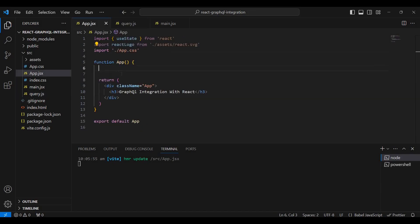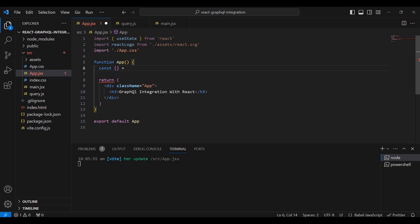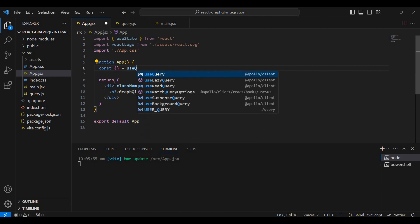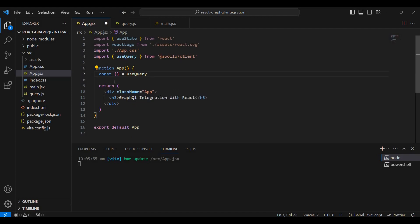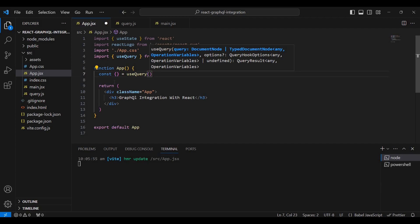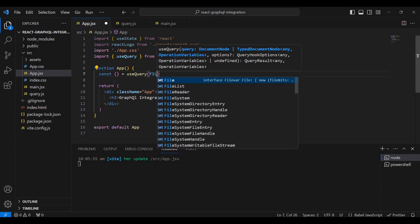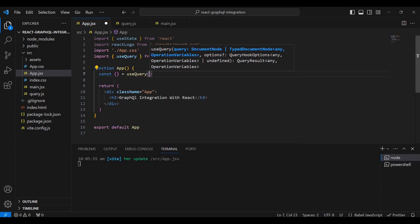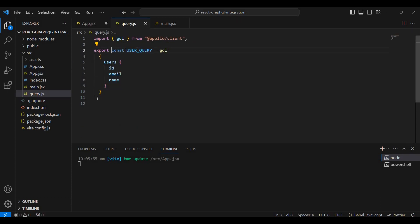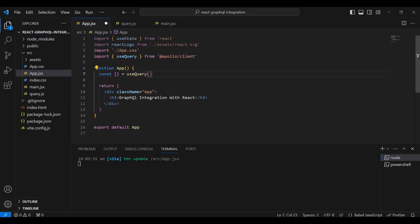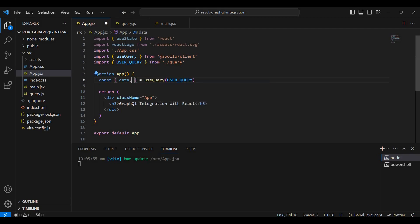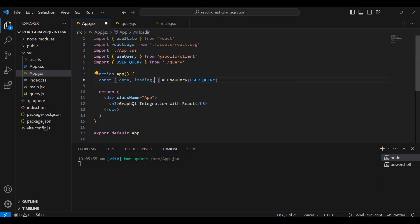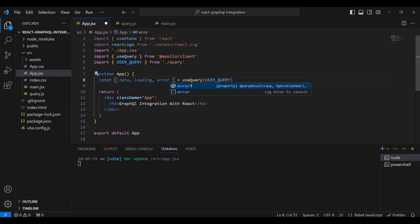Export the users query. Import the useQuery hook to integrate GraphQL. The data will have a loading state. Use useQuery from Apollo Client and pass the users query.